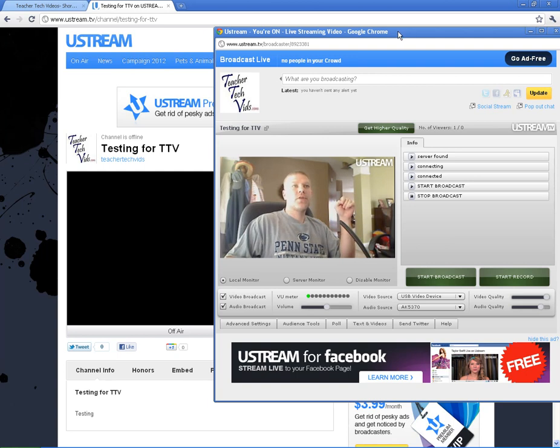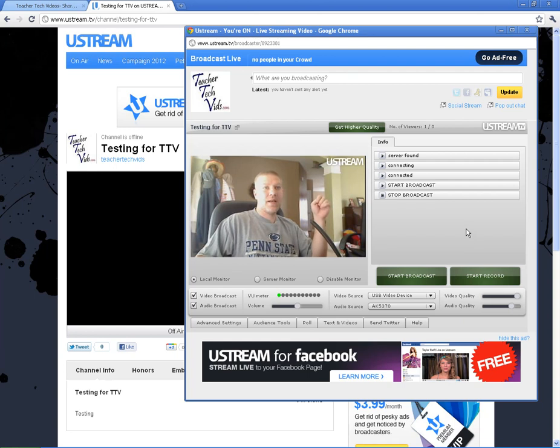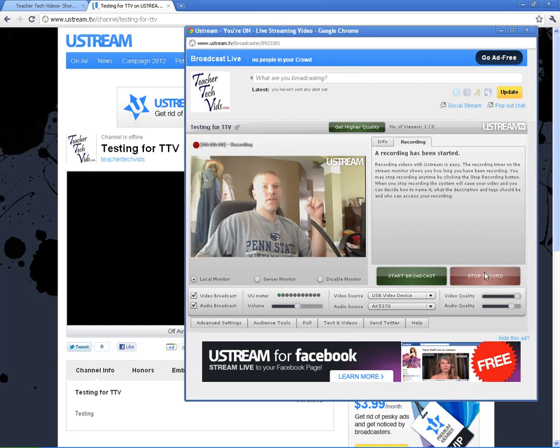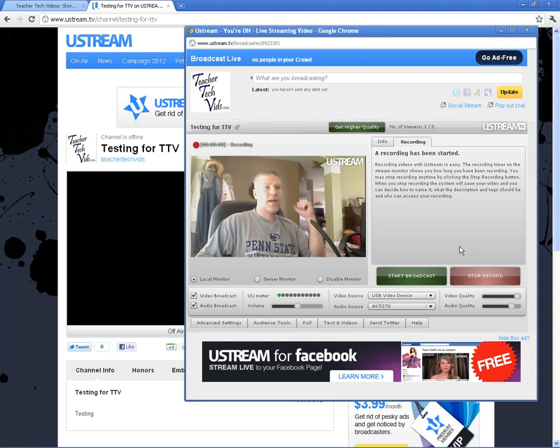You can also record your broadcast. So whenever you record a broadcast, if it's something you're going to want to save, if you hit record before you start broadcasting, it will record it and it will keep it on your channel. So that people, whenever they come to your channel, they can see the old broadcast that you did before.